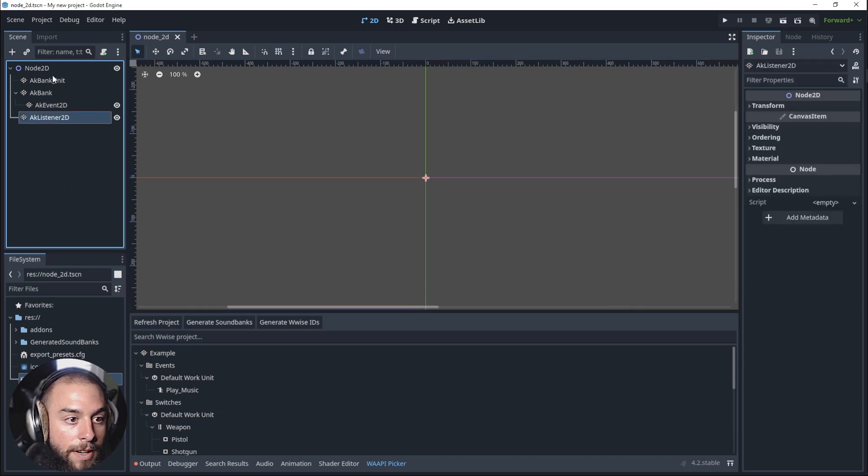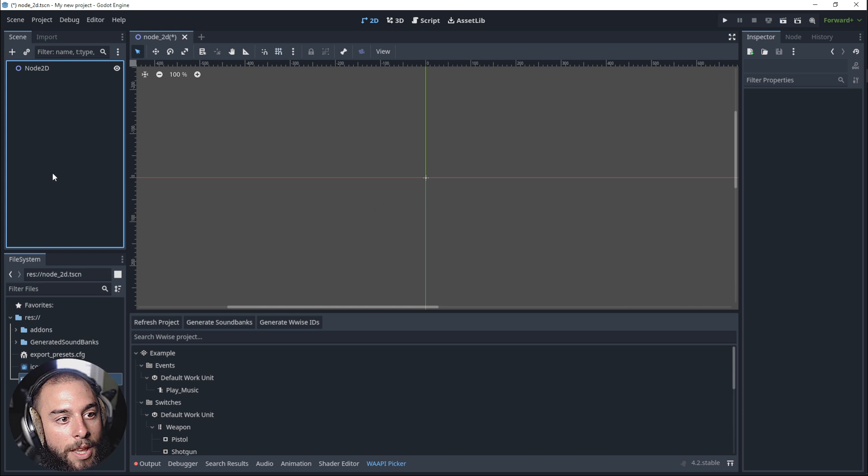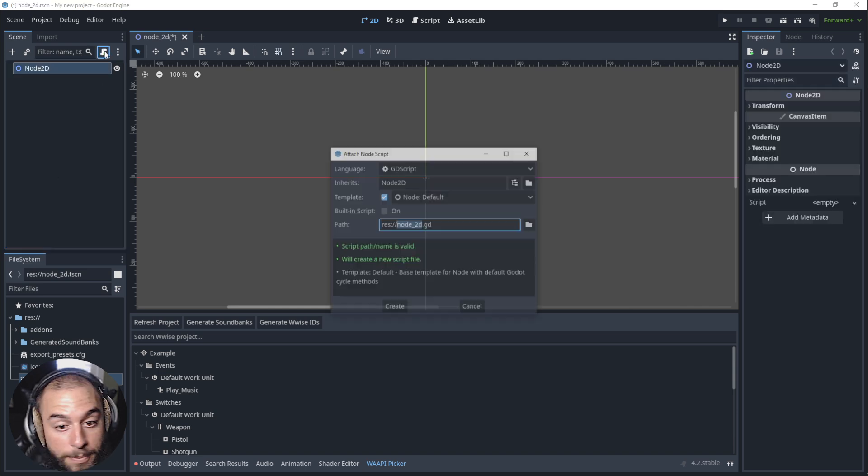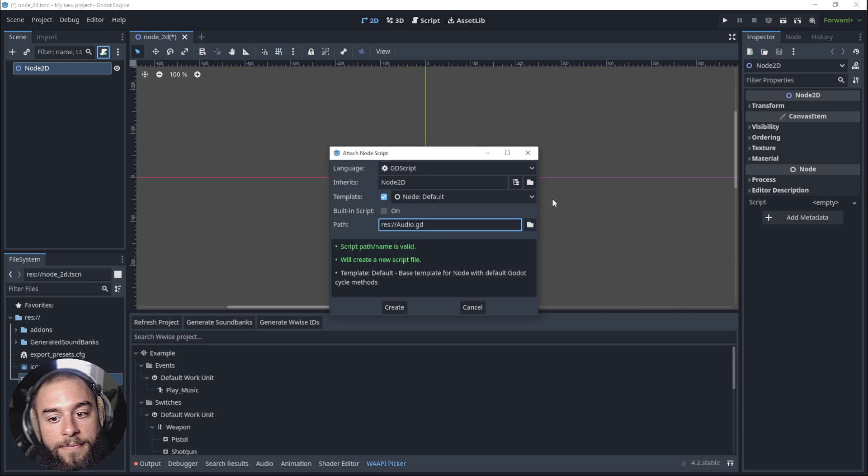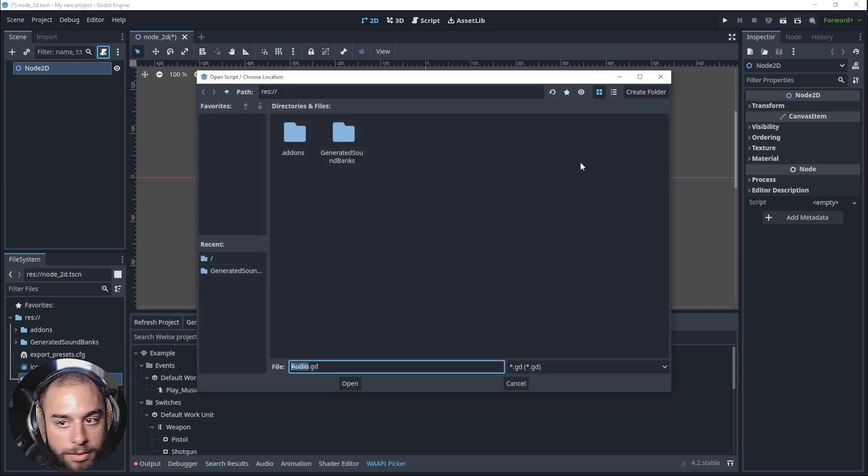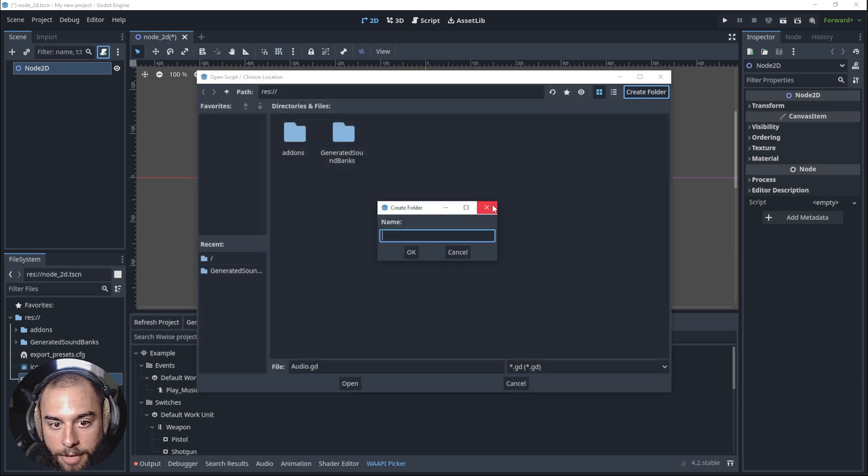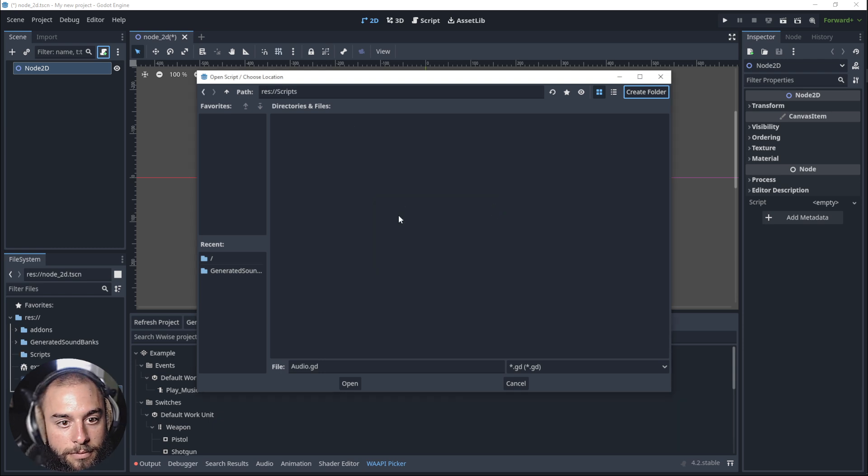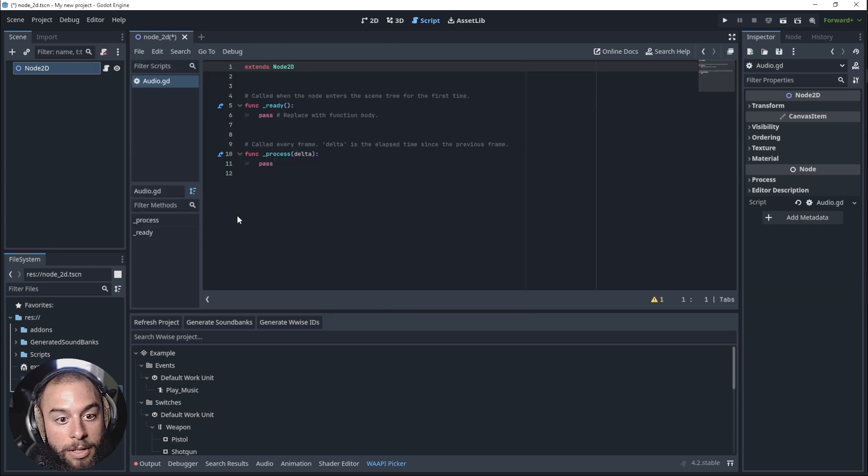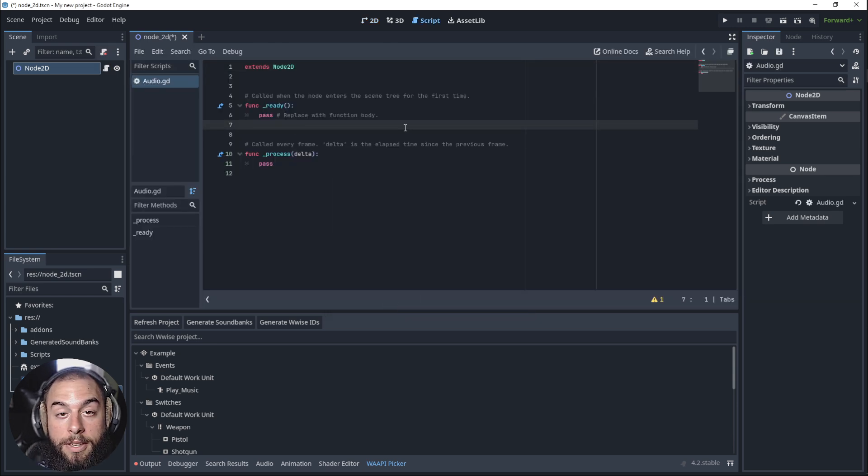In order to do that, first let's delete all of this. Then we will need to create a script. We will call it audio and place it into a new folder called scripts.